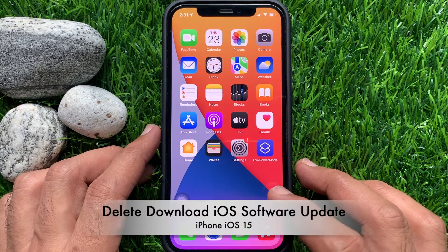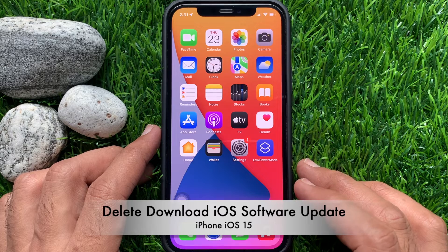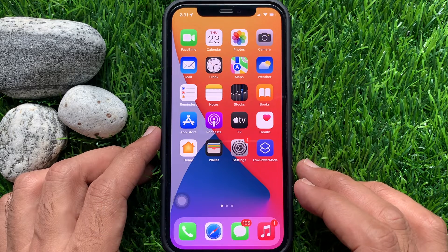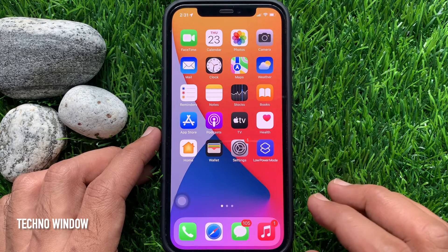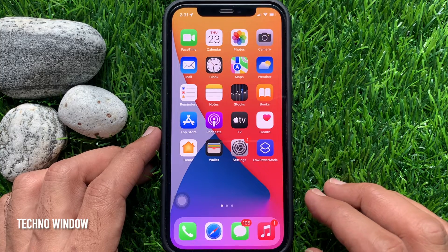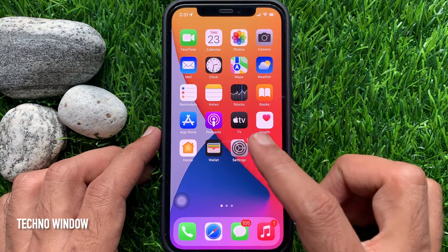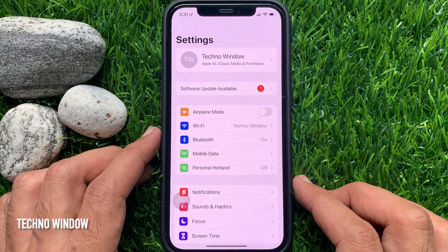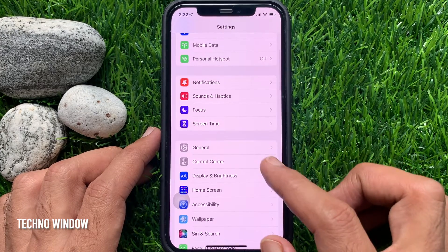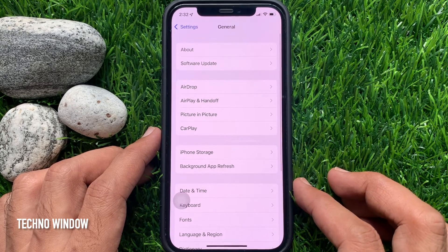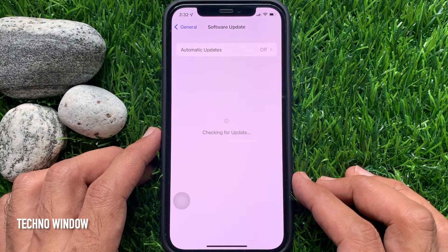Hi viewers, today I would like to show you how to delete a downloaded iOS software update on iPhone. Generally, when iPhone releases a new update, it will be automatically downloaded on your iOS device when connecting to Wi-Fi. First, open the Settings app, scroll down a little bit, and tap General, then tap Software Update.